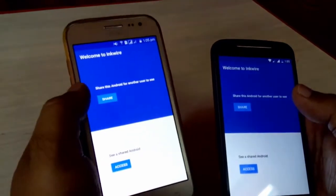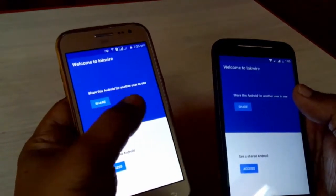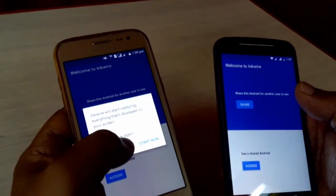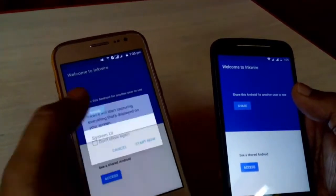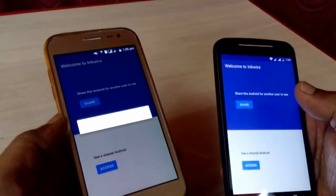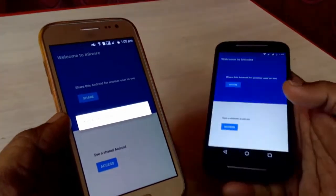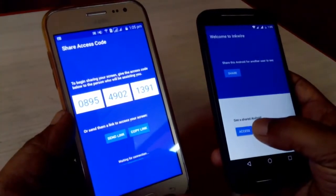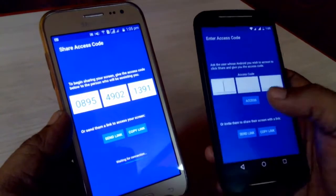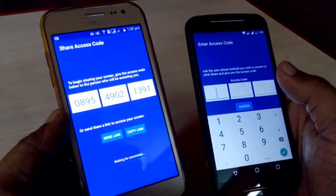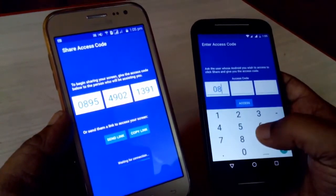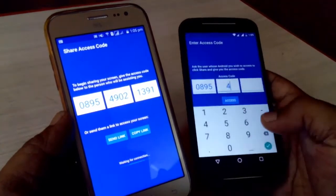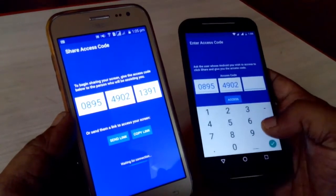On one device you need to tap on Share if you want to share the screen, and on the other device tap on Access. So on one device tap Share and on the other device tap Access, and you will get a code — just enter the code.